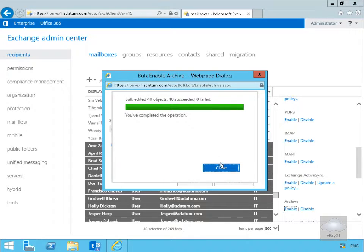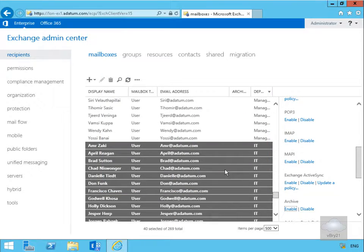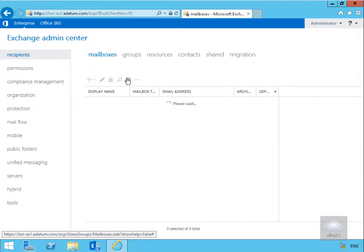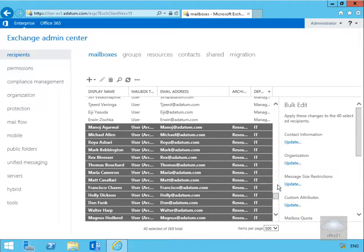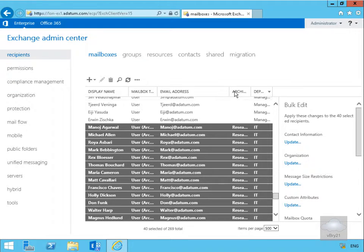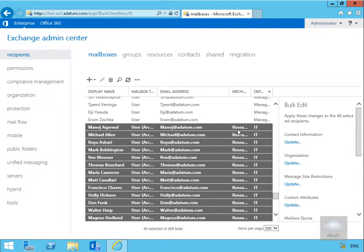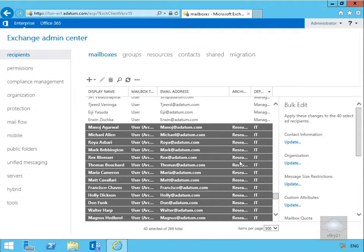So the job is now complete, so we will select close, and we will do a refresh. Now we have done our refresh, we can see here under the archive that all of these users have their archive on the research database.